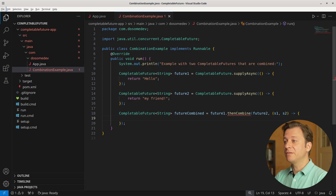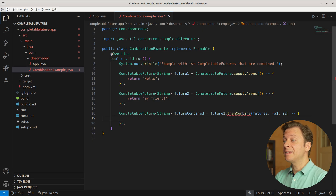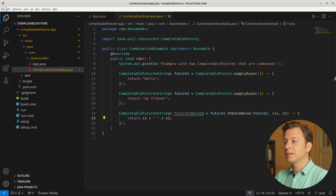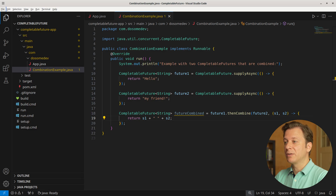Now let's create another variable, futureCombined, of type CompletableFuture taking Strings. This time we use the thenCombine method to combine the two other CompletableFutures. We use the thenCombine method of the future1 variable and provide the future2 variable. Within an anonymous method, naming the s1 and s2 variables — which correspond to the String results of future1 and future2 — we create a new String consisting of s1, then a blank, and then s2, return that as the result, and print it to the terminal.